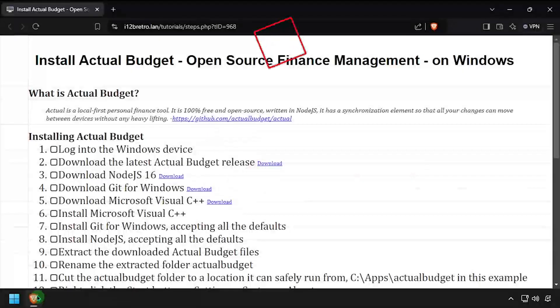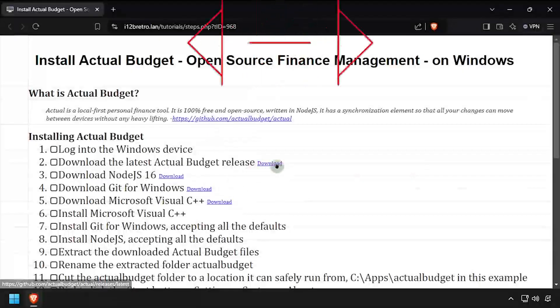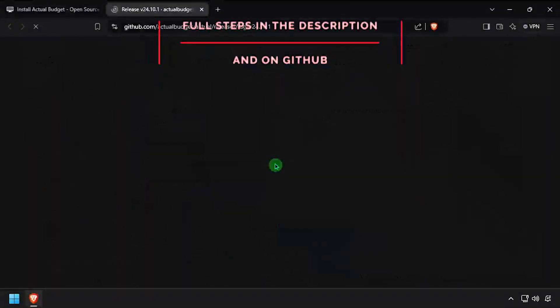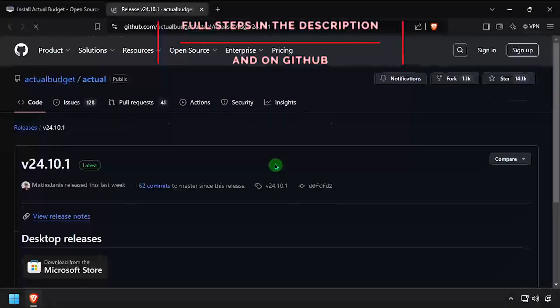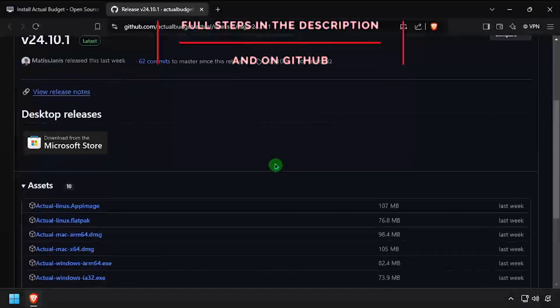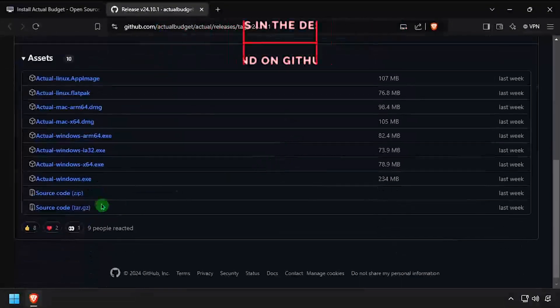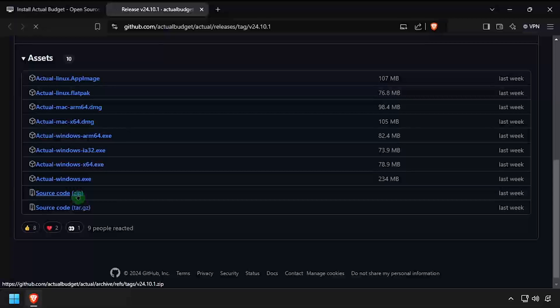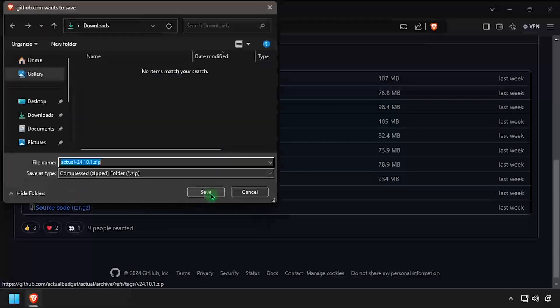Hey everybody, it's iWantToBeRetro. Today we're going to take a look at installing ActualBudget, an open source finance management system on Windows.